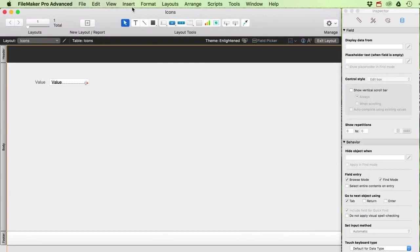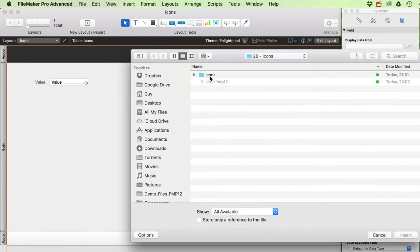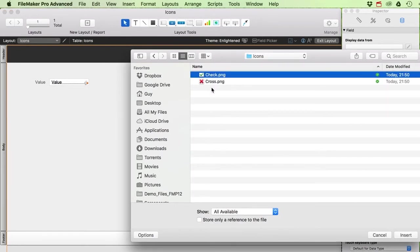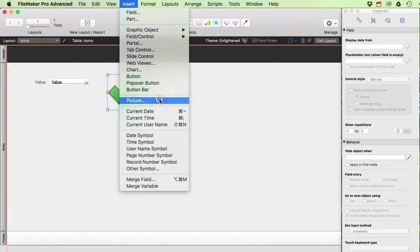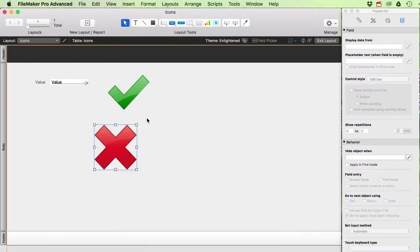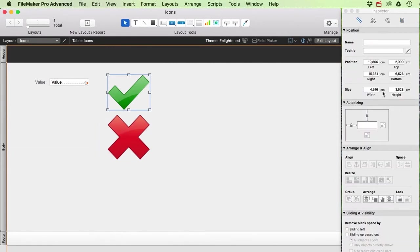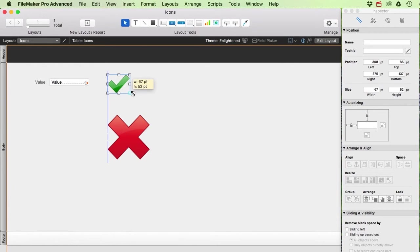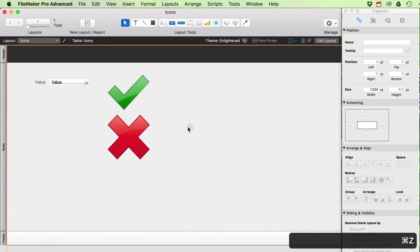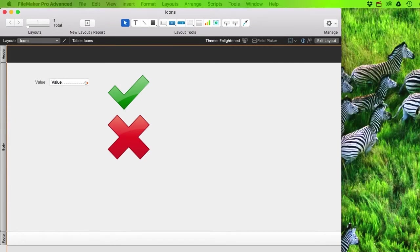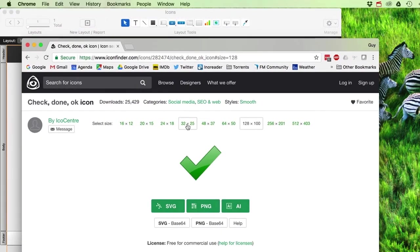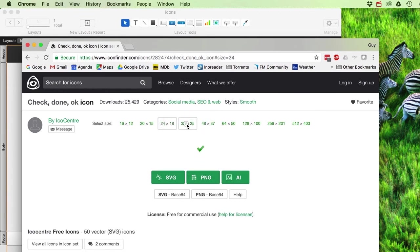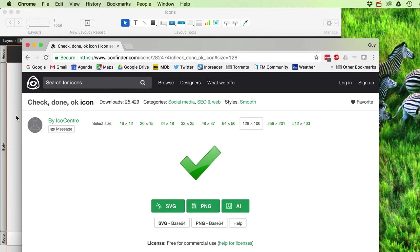I'll go into layout mode and insert a picture. I've got two: the check and the cross, and I don't want to store a reference — I want the actual image embedded. I'll do them one at a time. They're pretty large so I'll resize them; you can also select the correct size when downloading to save space in FileMaker.